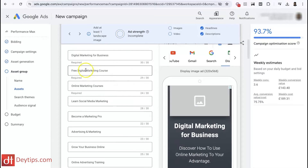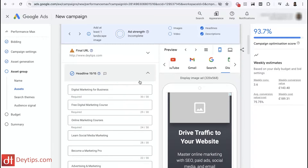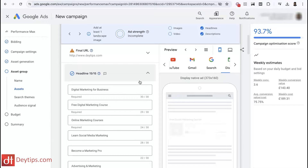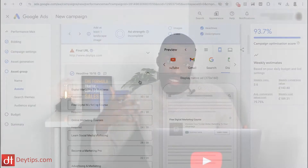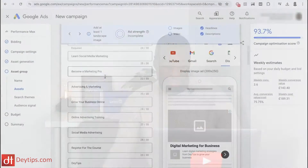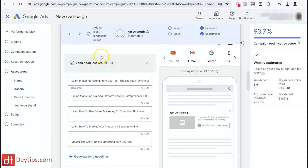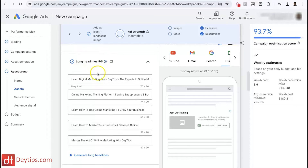I didn't put any of these headlines here. Not all of them are necessarily going to be relevant to you or your business, but you can quickly go in and edit what Google AI has generated. Or you might just let it run the ad and it will test all 15 variations of your headlines to see which one converts better — and it does a similar thing for your long headlines as well.